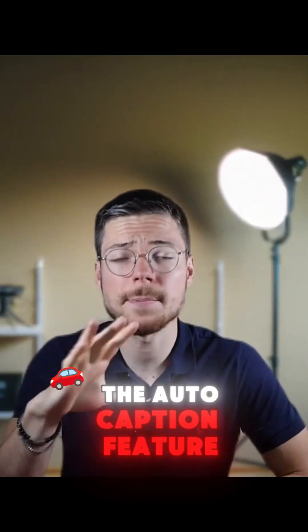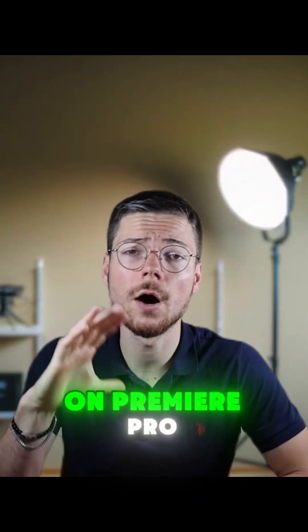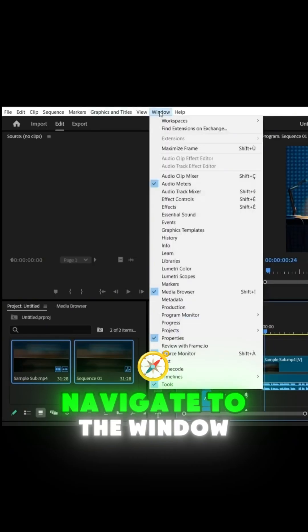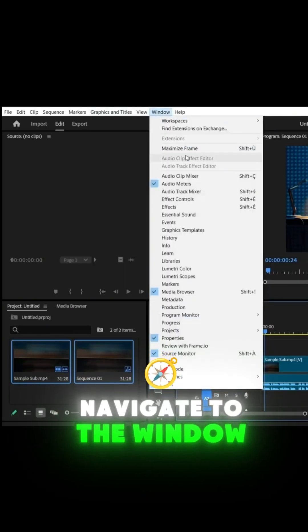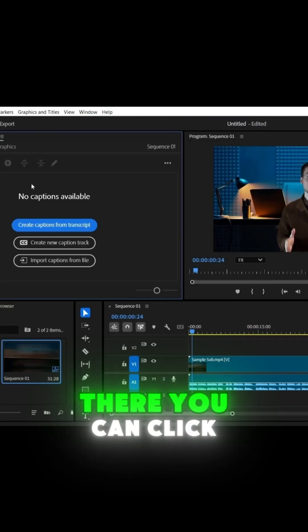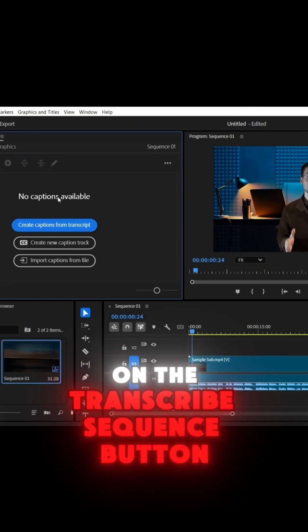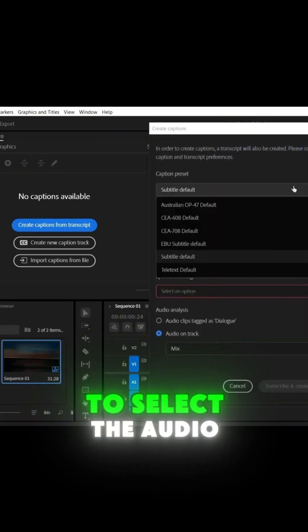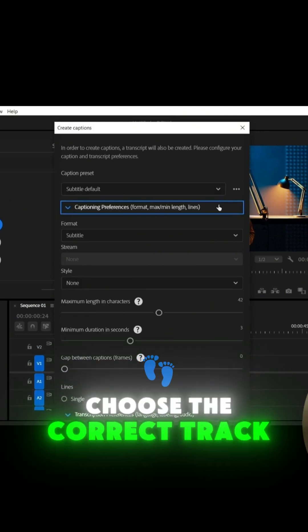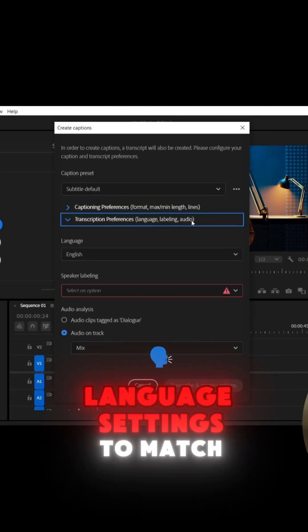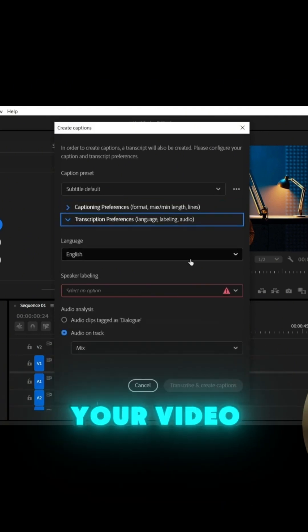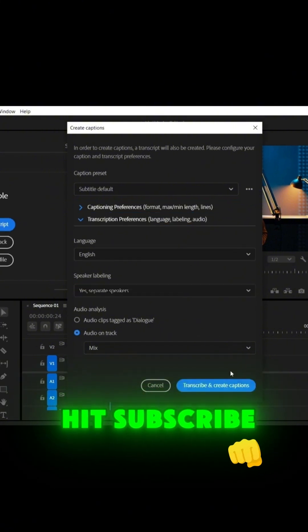Let's talk first about the Auto Caption feature in Premiere Pro. Here's how it works. Step 1: Navigate to the Window menu and select Text. There you can click on the Transcribe Sequence button to select the audio track you want to transcribe. Choose the correct track and set up the language settings to match your video's spoken dialogue. Hit transcribe.